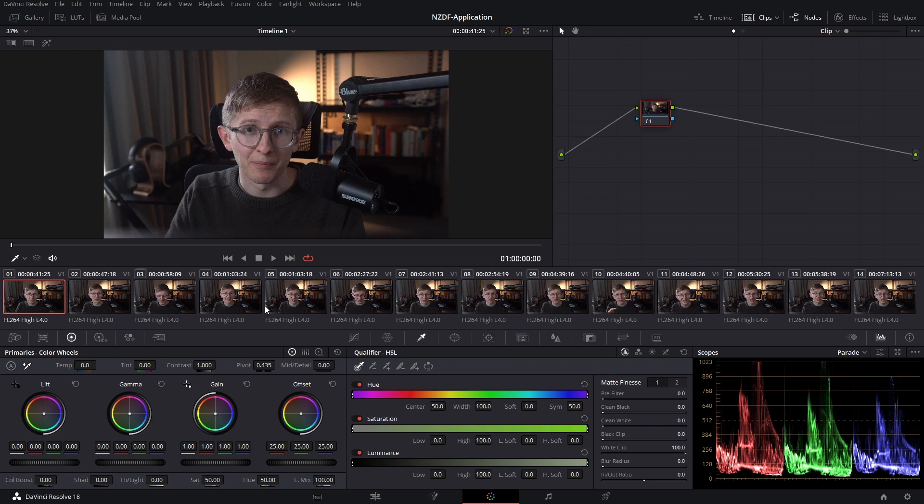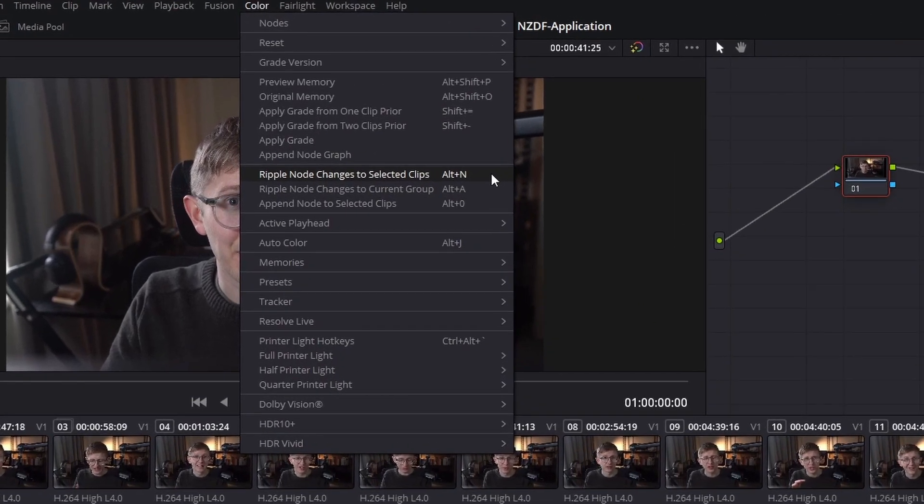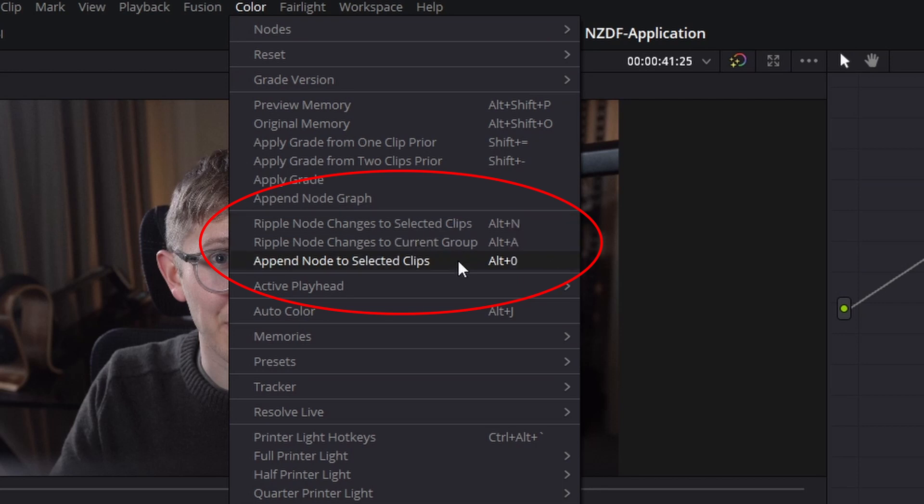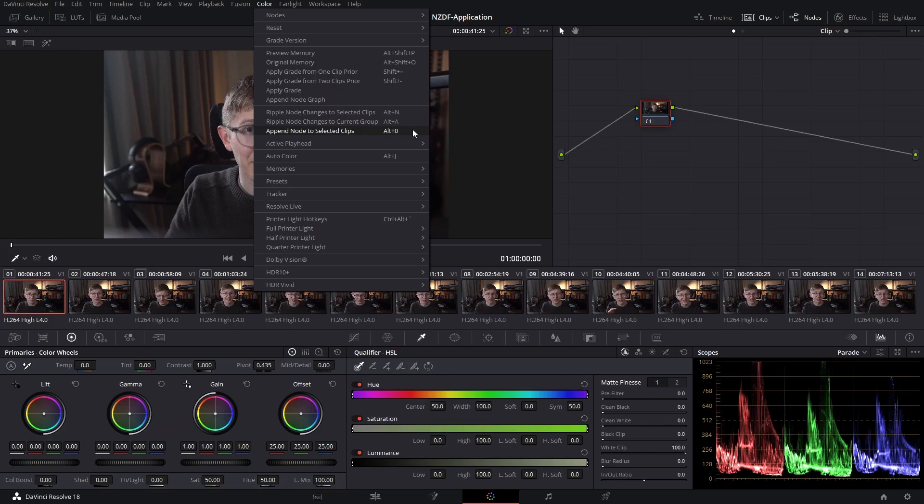Hello everyone, welcome back to another post-production tutorial. In today's video we're going to have a look at the ripple node changes options that we have in the color tab as well as the append node to selected clips. To start off with, let's look at append node to selected clips.